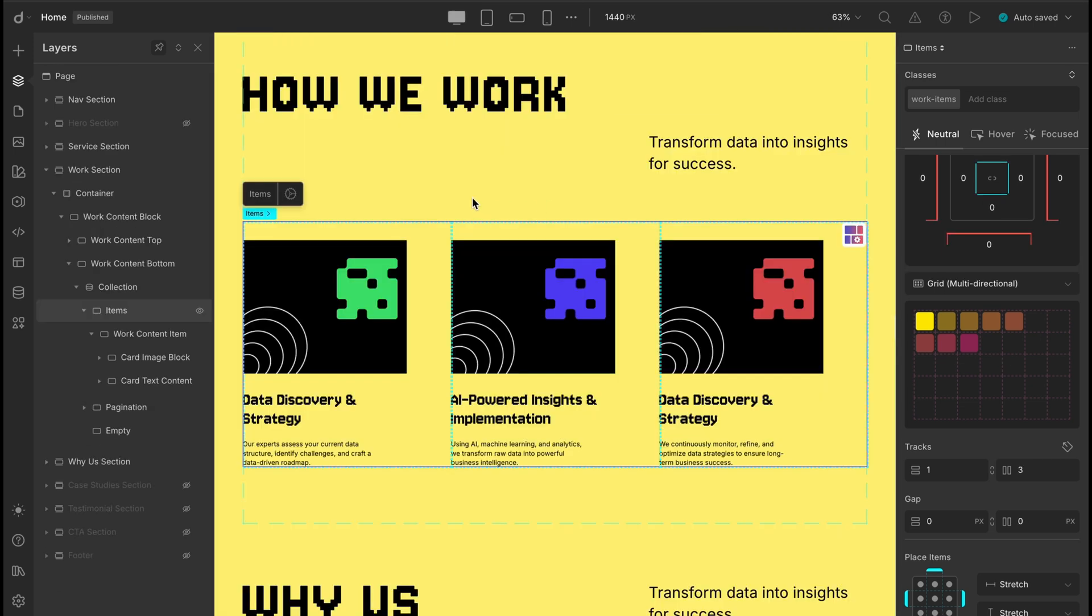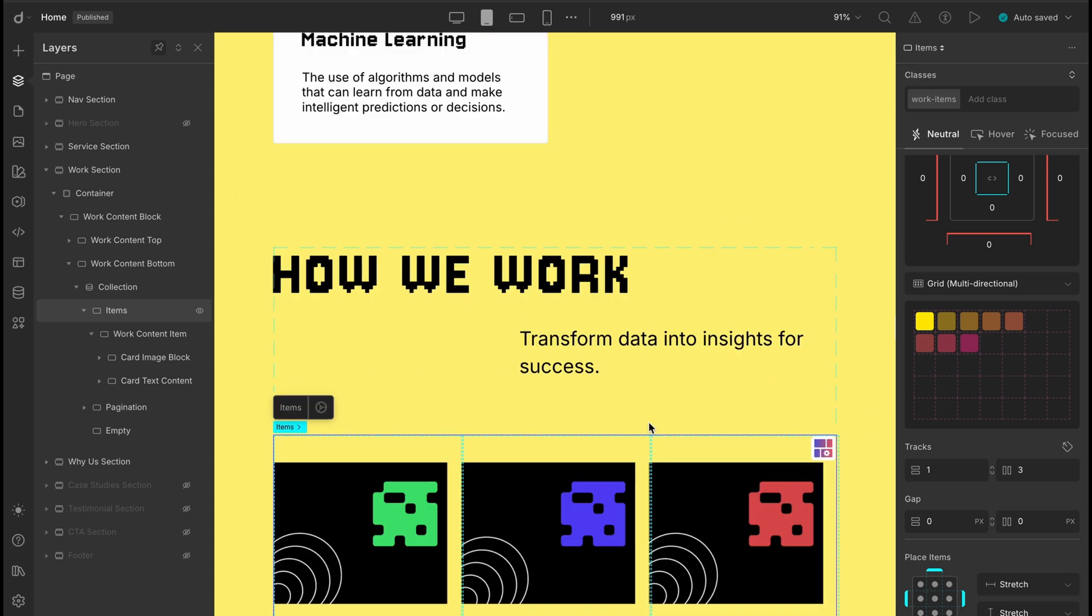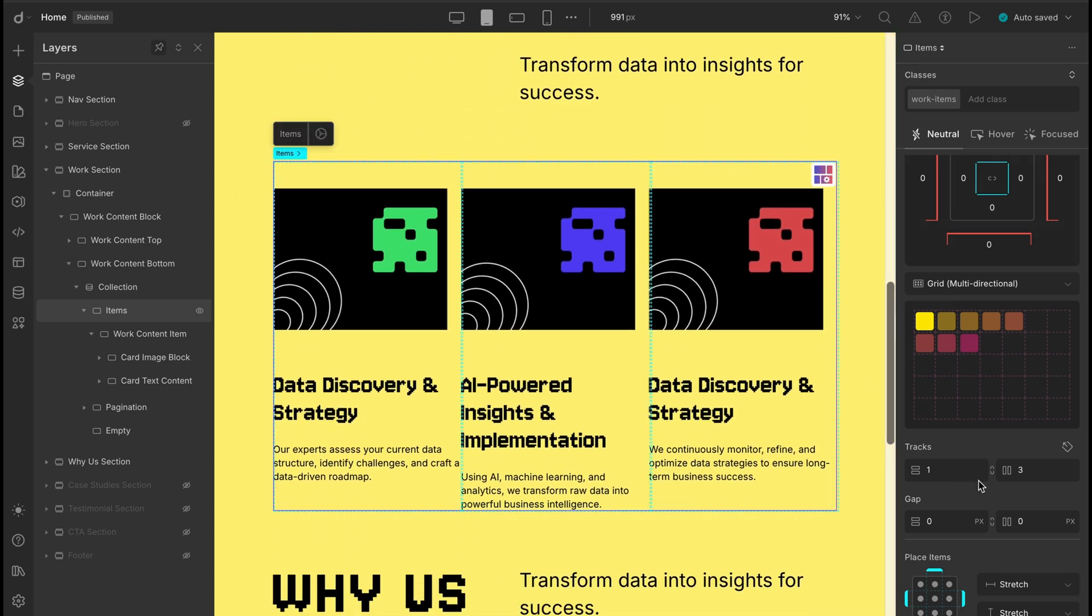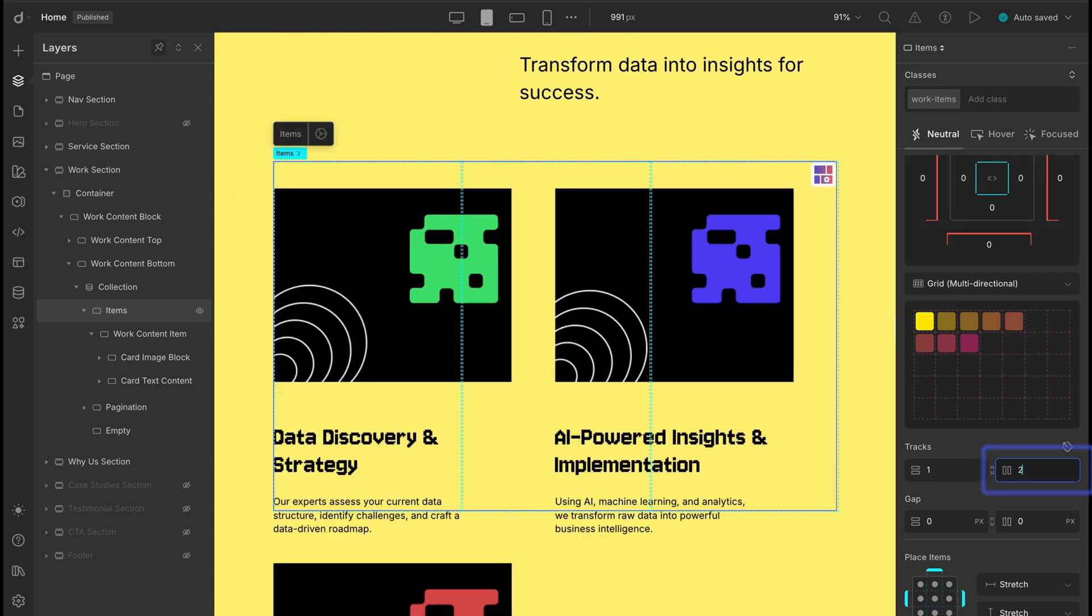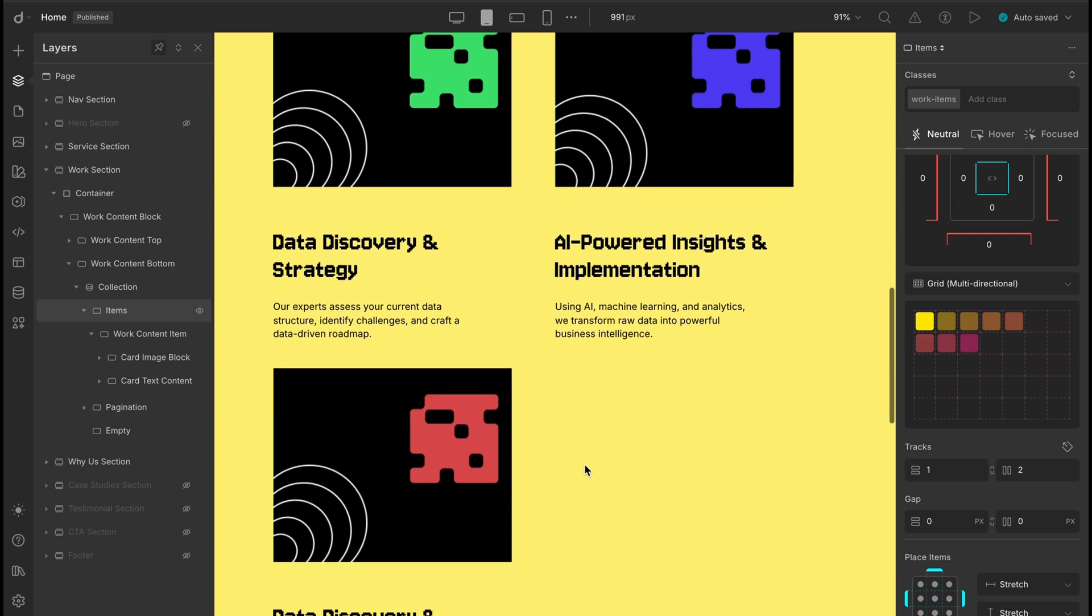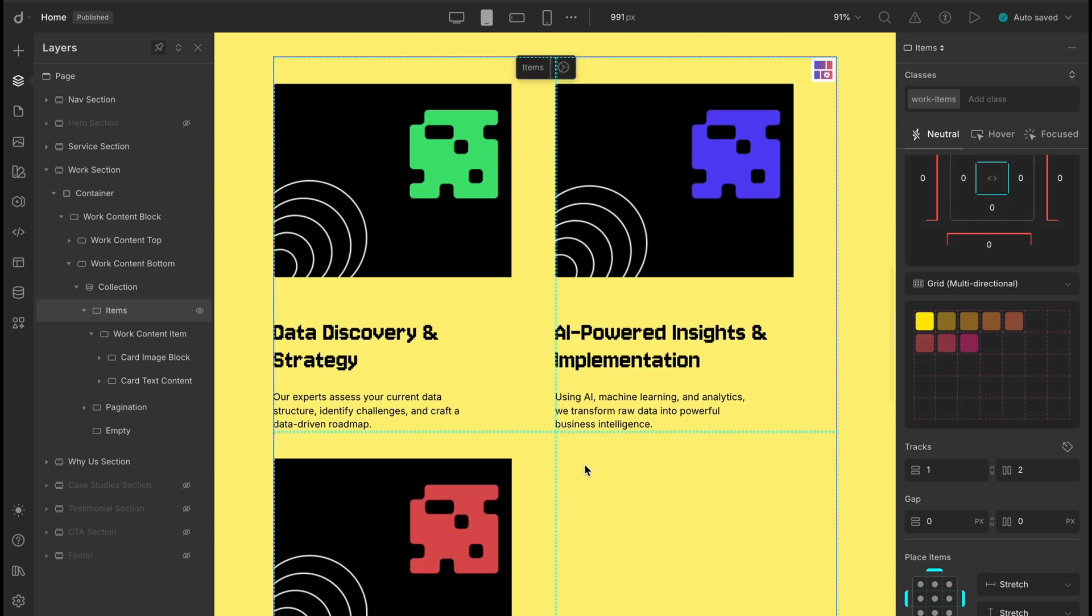And finally, we've got the work section left to handle. Since this one's also using a grid layout, we'll pretty much follow the same steps as before. Starting with the tablet view, let's set the column count to 2. That gives us a nice balanced layout. Nothing too cramped, nothing too spaced out.